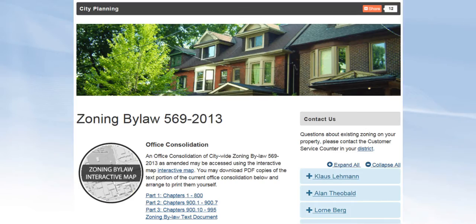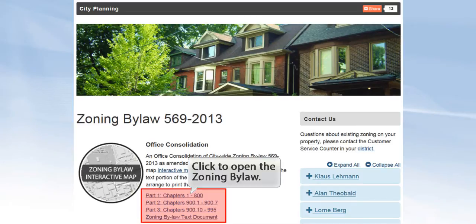If you want to read or download the zoning bylaw, you may do so by clicking on the PDF link in the center of the page.